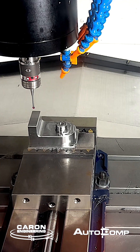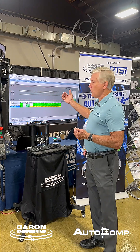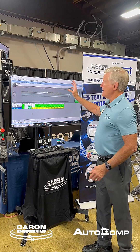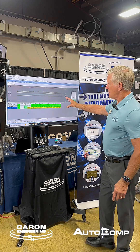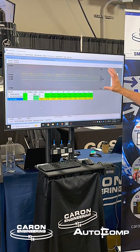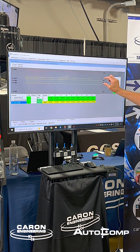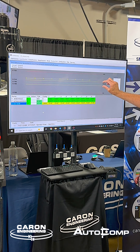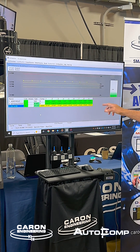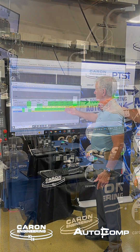Once the probe has finished measuring the part, it automatically imports the data into AutoCom. AutoCom will evaluate each dimension using the tolerance limits, the compensation limits, and the nominal value of the part. It will calculate the correct adjustment for the tool.